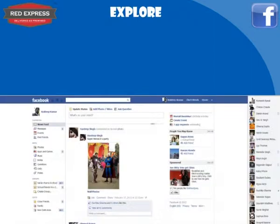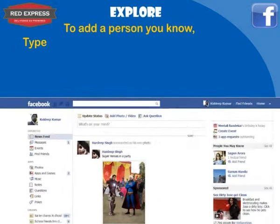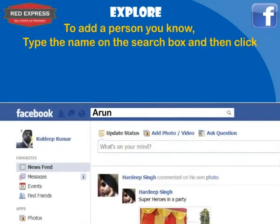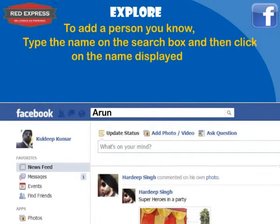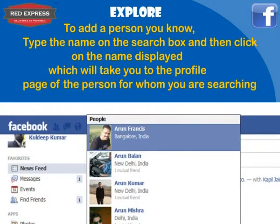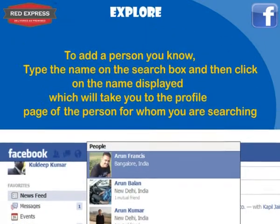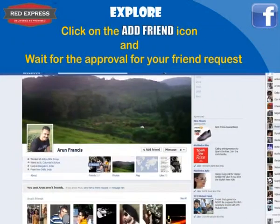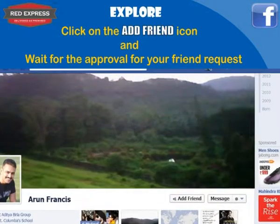Next, we will tell you how to add a friend on Facebook. Type the name in the search box and click on the name displayed, which takes you to their profile page. For example, to search for Arun Francis, click on the Arun Francis result, click the Add Friend icon, and wait for approval of your friend request.